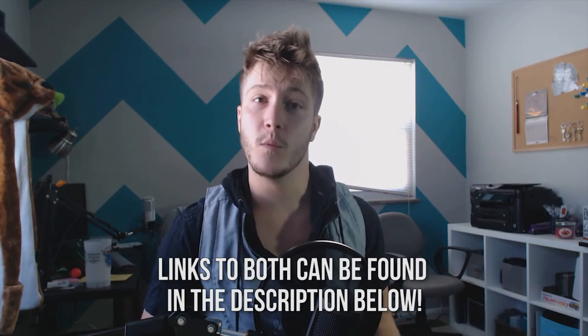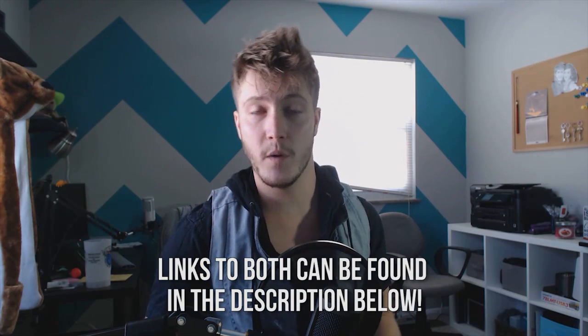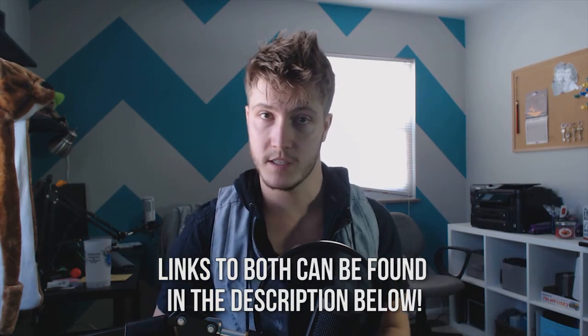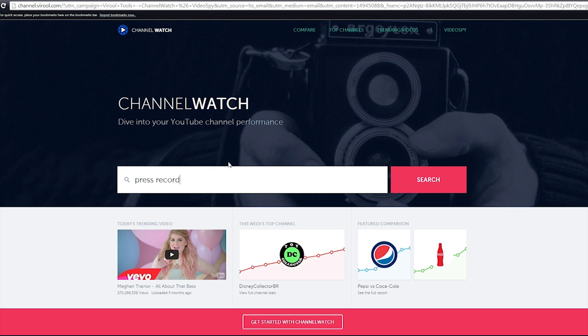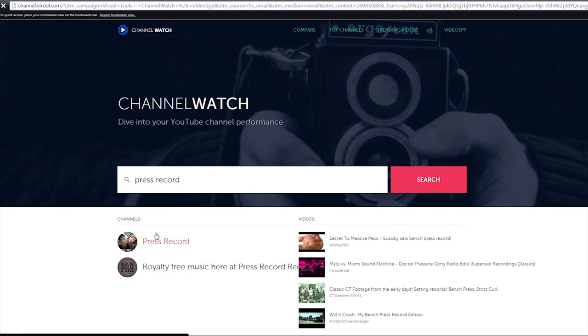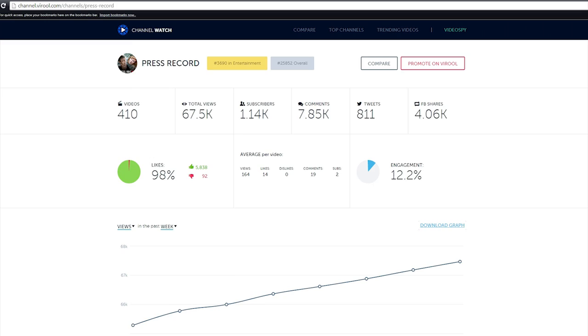So the first of the two features is actually a website where you're going to go in and type your channel. It's going to track your information. So we'll go ahead and type in our channel and then select your channel. Here you'll see how many videos you have, your total views, your subscriber count, comments, tweets, Facebook shares, like-dislike ratio, channel engagement, and much more.